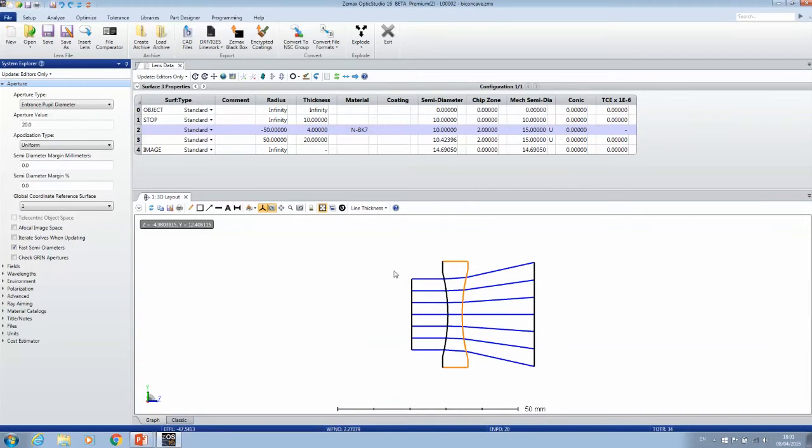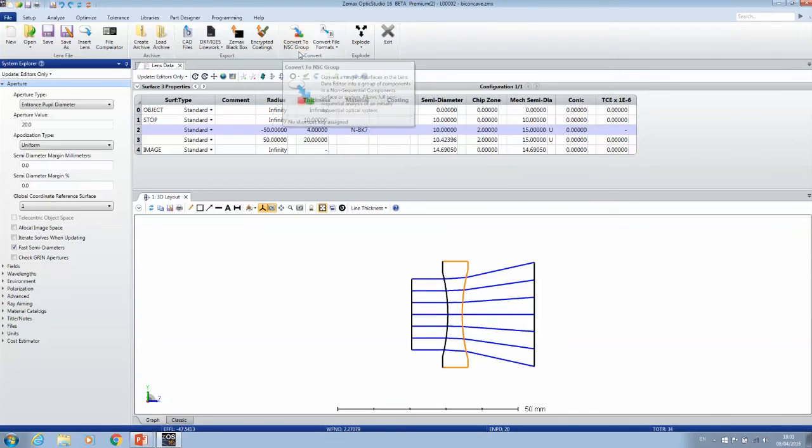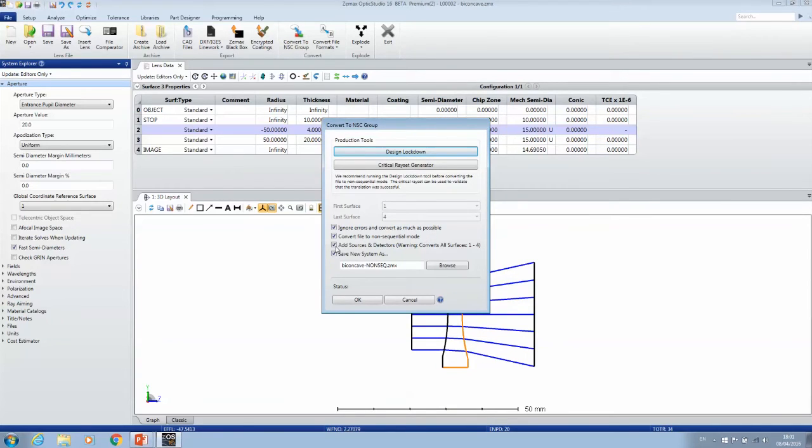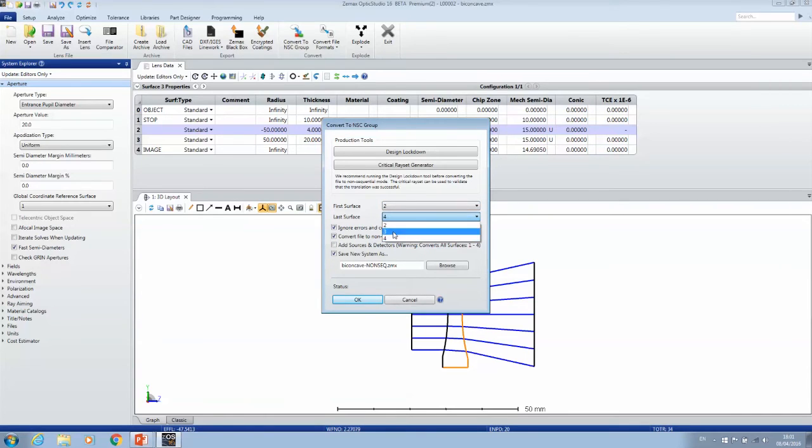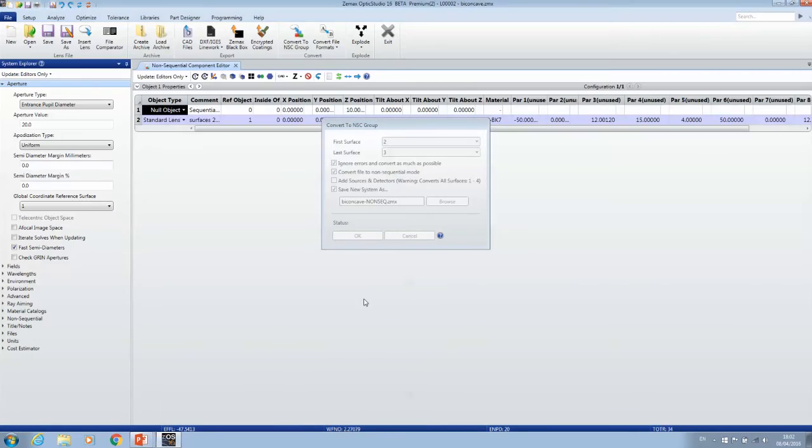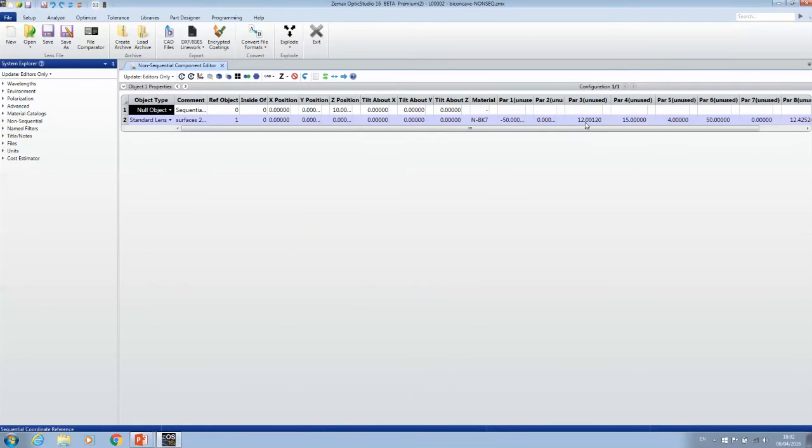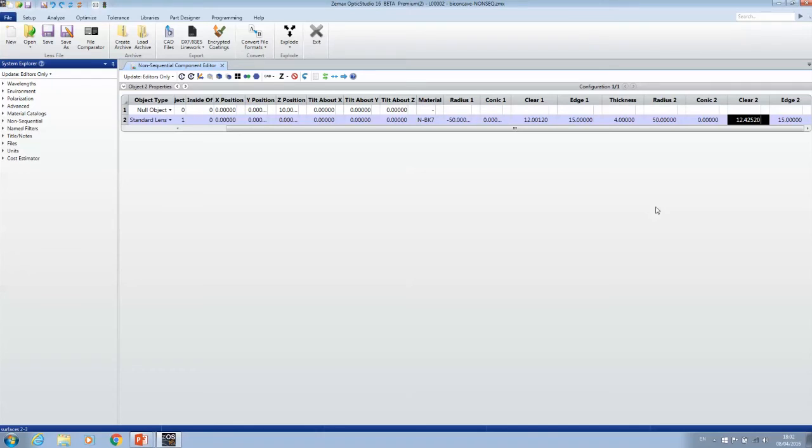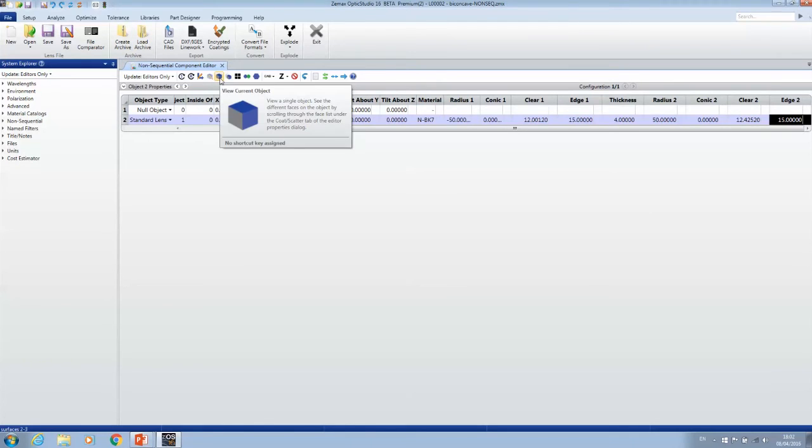Let me show you. Click here to convert to NSC group. We want to only convert surface two to surface three, and convert the entire file. You can see again, we have on phase one clear 10 plus chip zone 2 gives me 12 millimeters, and then mechanical we have 15 millimeters. On the outgoing face, we had 10.4 plus two gives me 12.4, and again 15 millimeters.